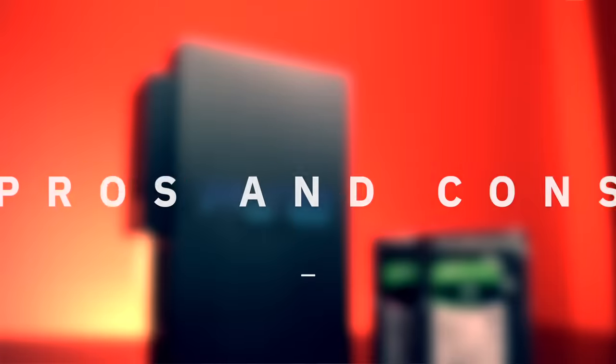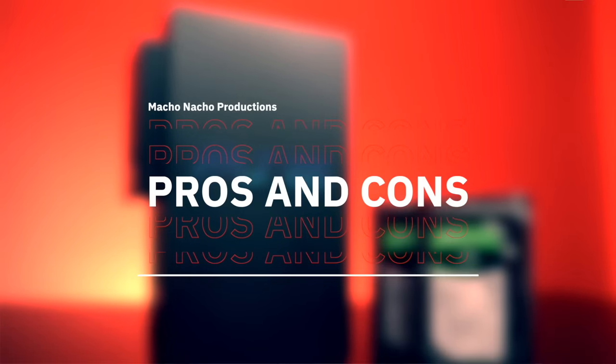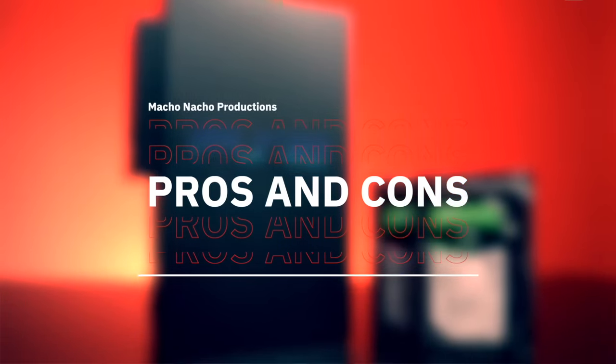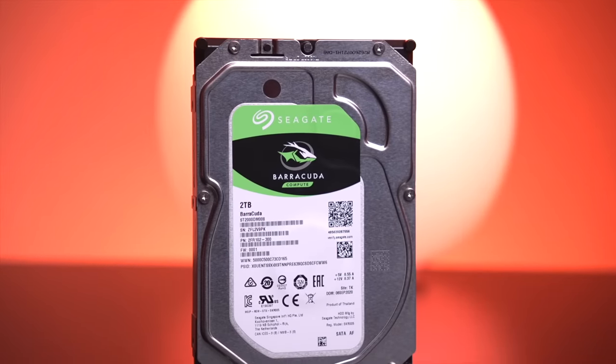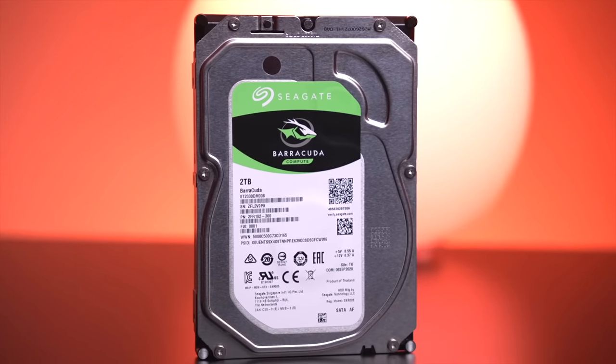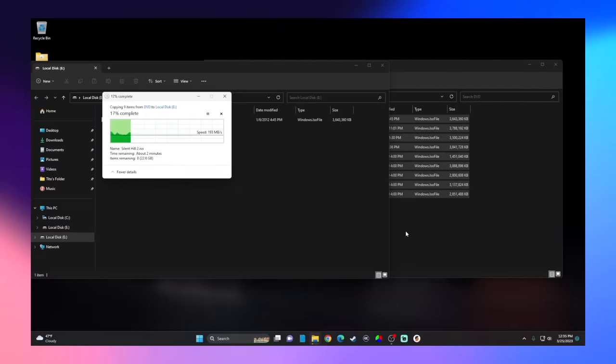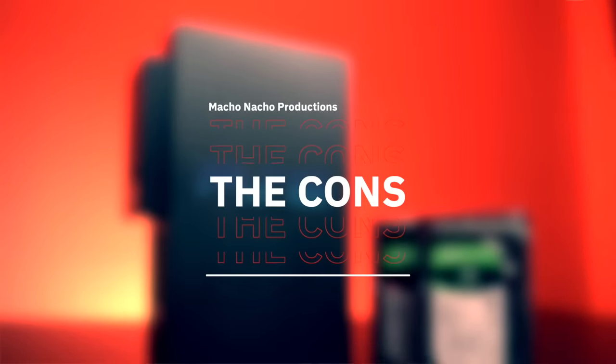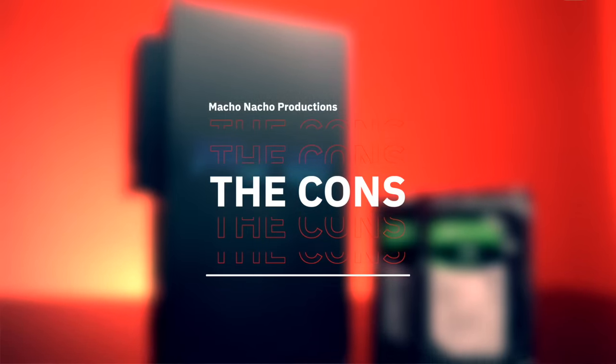Alright, so now that we know what this new version of OPL is capable of, let's go over the pros and cons. Starting with the pros, obviously the biggest one is added support for hard drives larger than 2TB. But what I think is even more useful is that since we can now format the hard drive as ex-fat, we have the ability to simply drag and drop our ISO files onto the hard drive. No need for specialized software such as WinHip or HDL dump. This makes the whole process of adding games super simple and very accessible to a lot of people. So those are some pretty big pros, but now let's get into the cons.